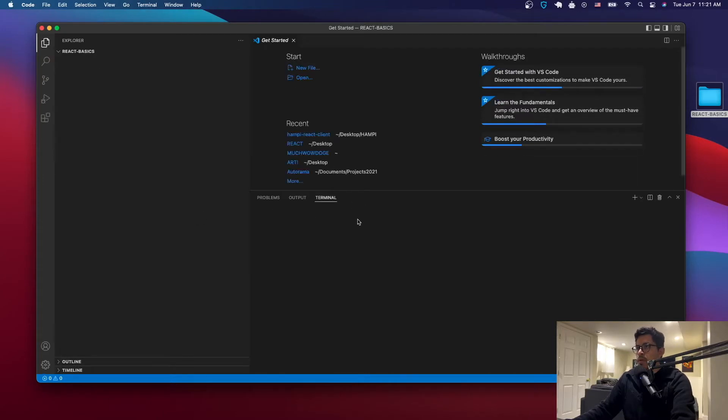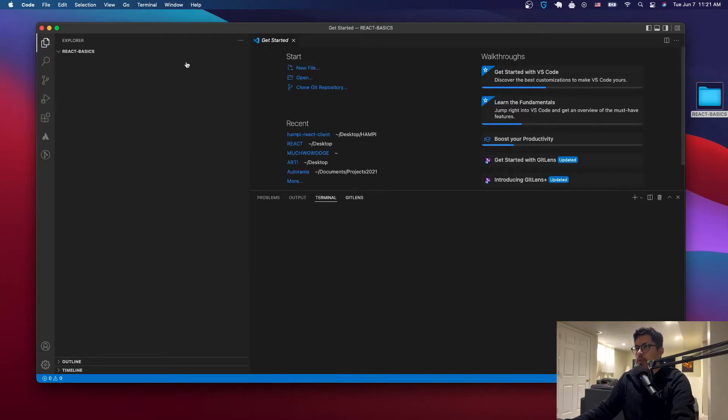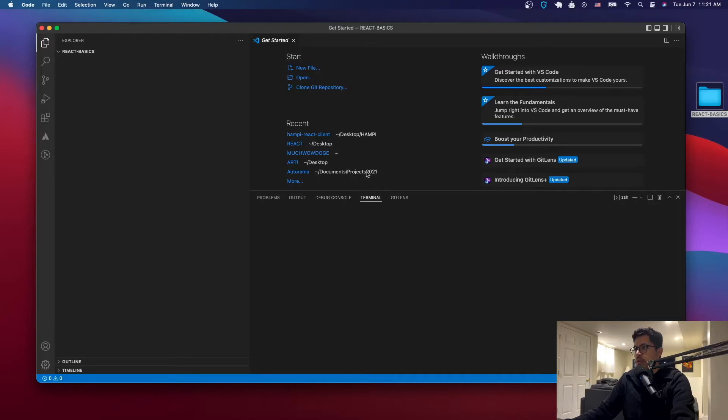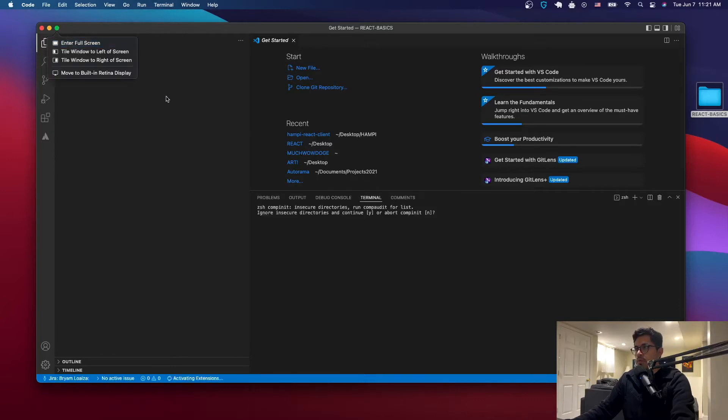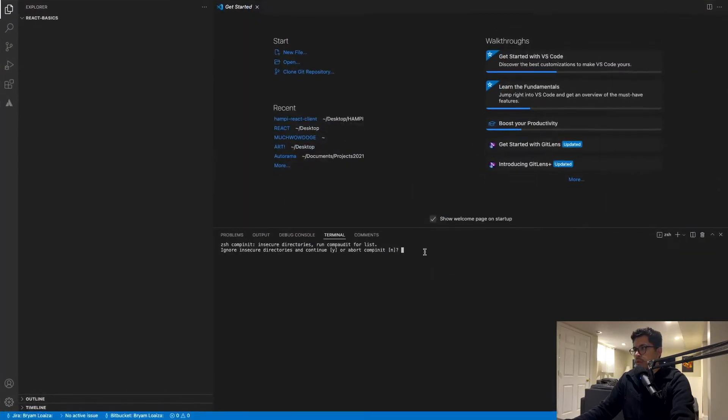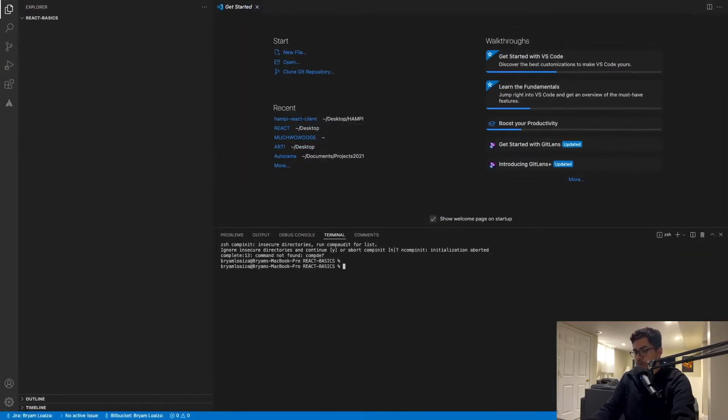And in here I'm going to open a new terminal. I already have the terminal open here but if not you can just go here, terminal, new terminal and then that will open a new terminal. Let's make a full screen.